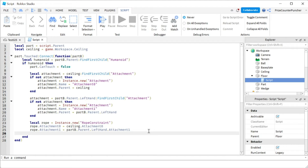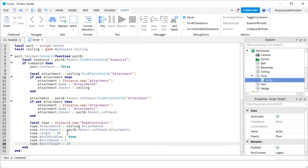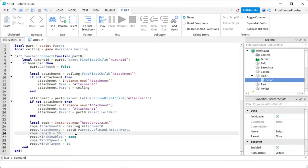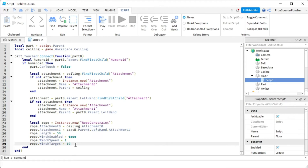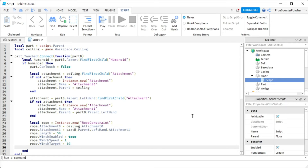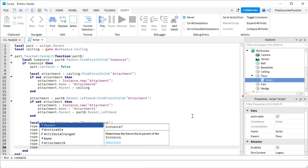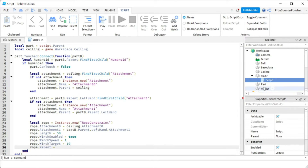Next we set the rope's properties as covered in our prior rope constraint tutorial. The length is 50 — a bit longer than the distance between player and ceiling so there's time to ascend. To use the winch motor, set WinchEnabled to true, WinchSpeed to 1, and WinchTarget to 10 — the player stops ascending once it reaches that target. Finally, set rope dot Parent to ceiling.